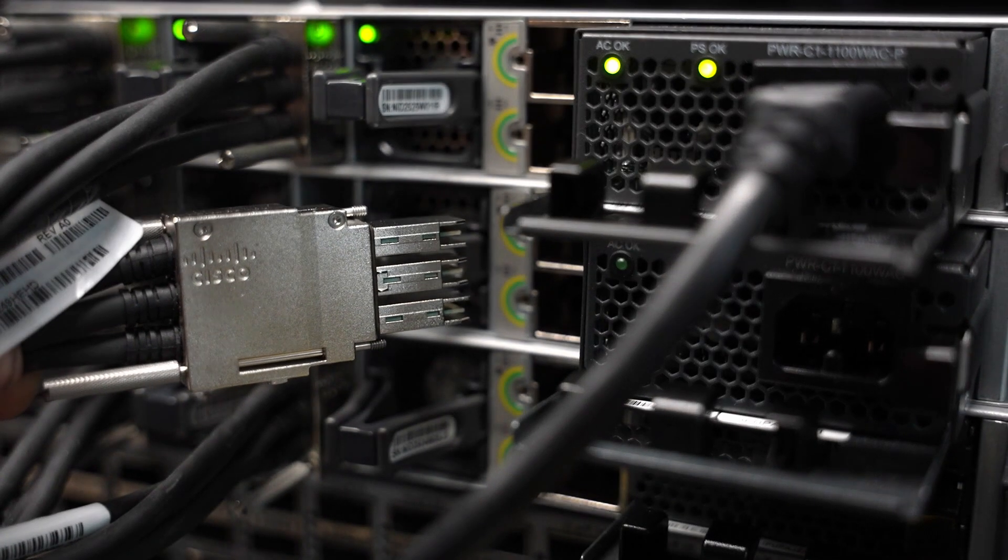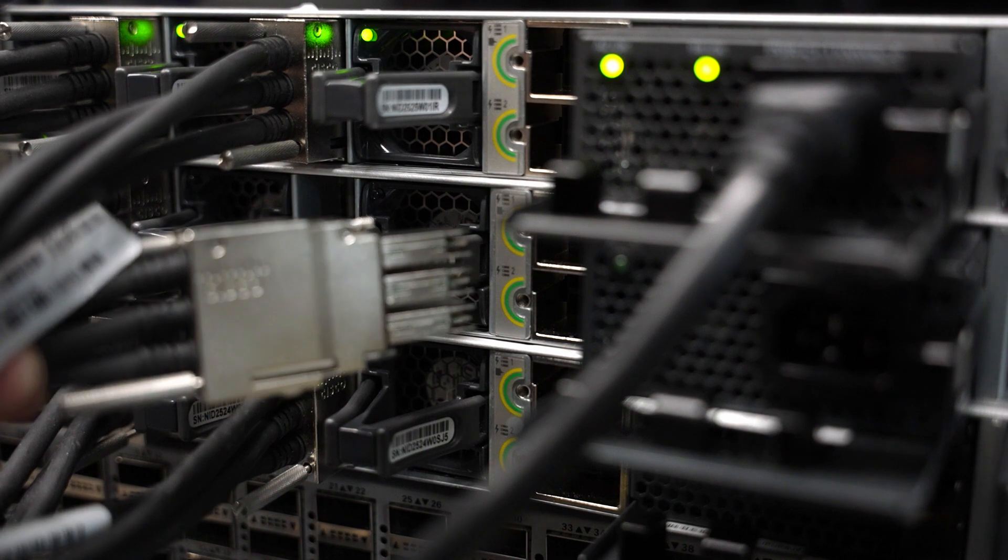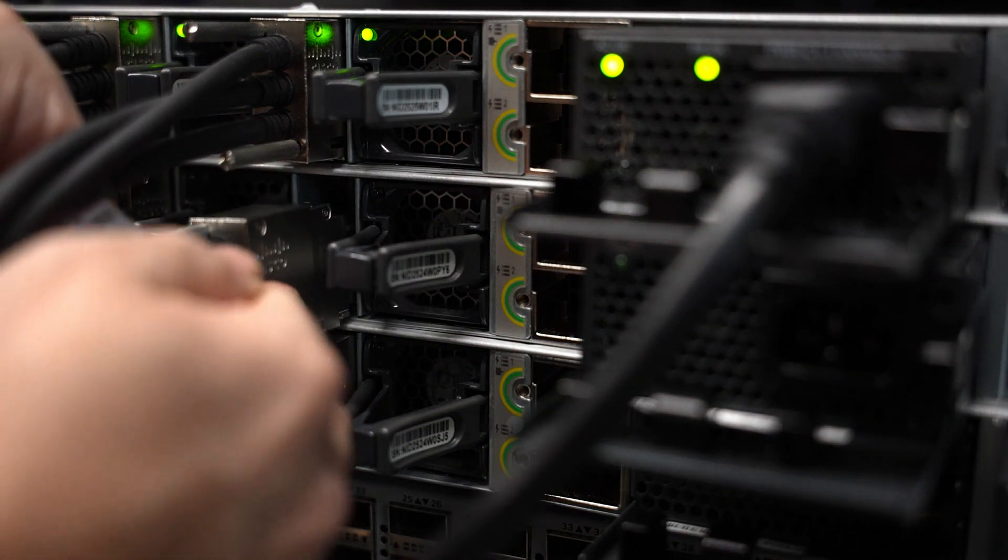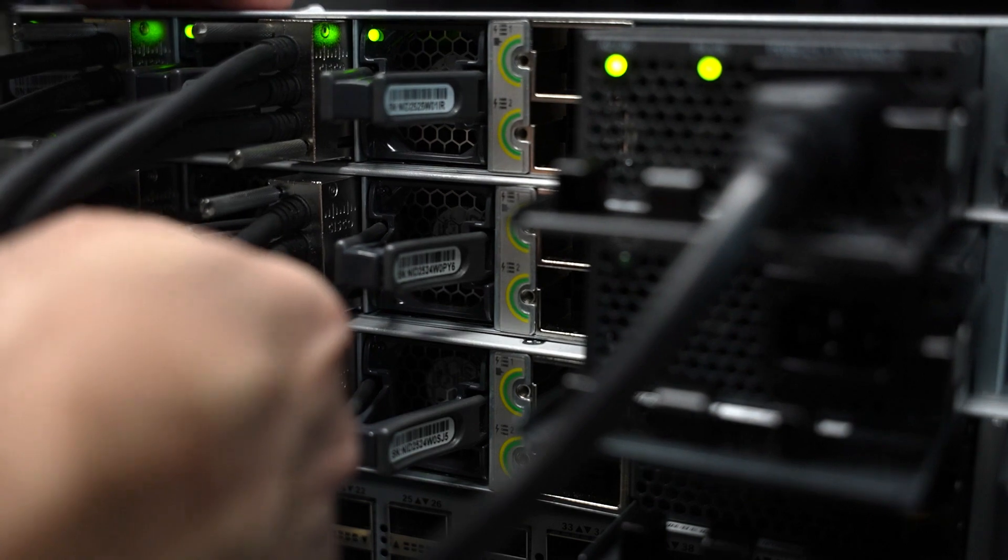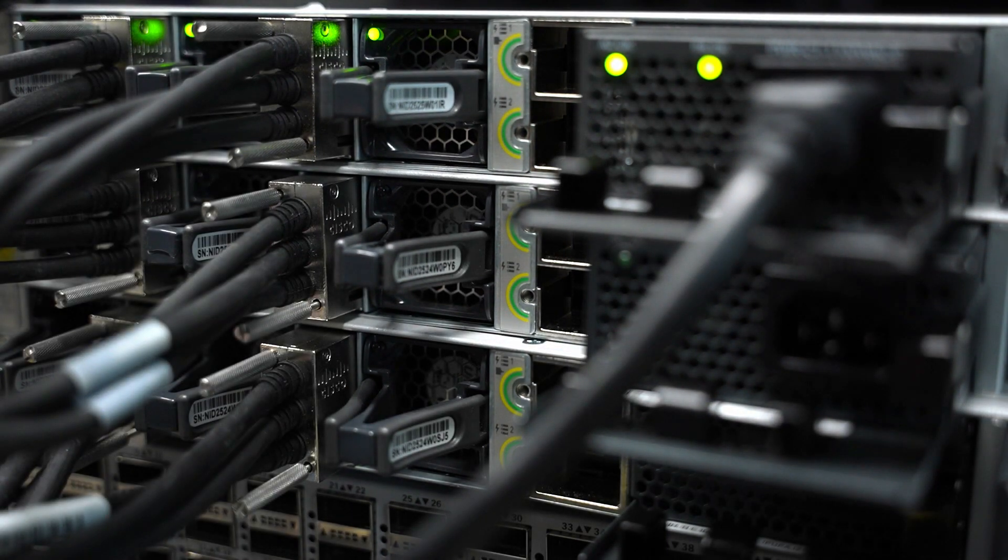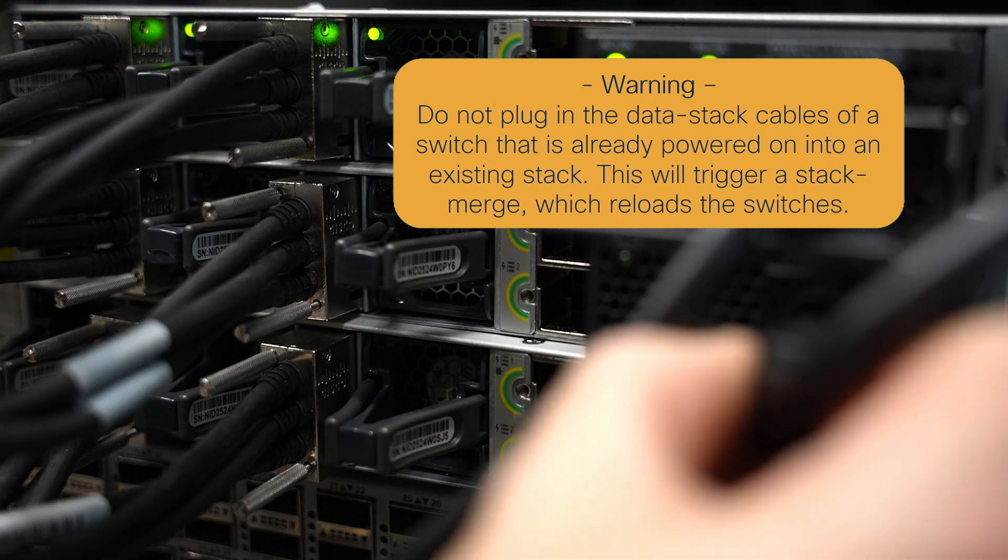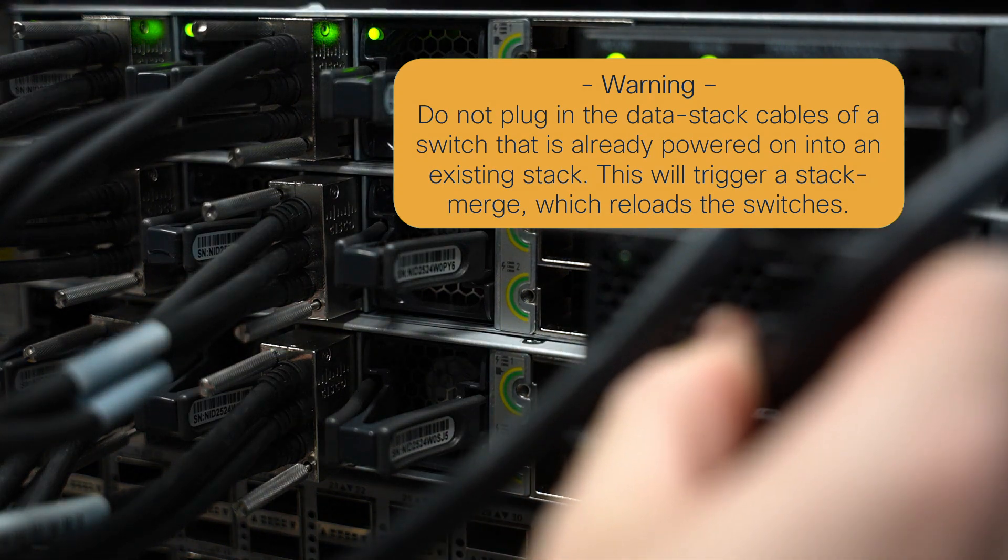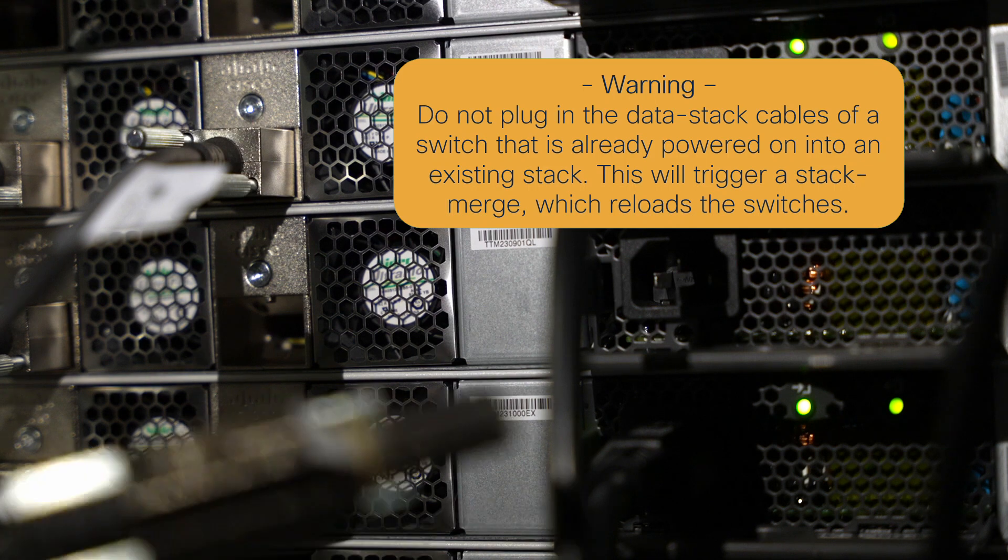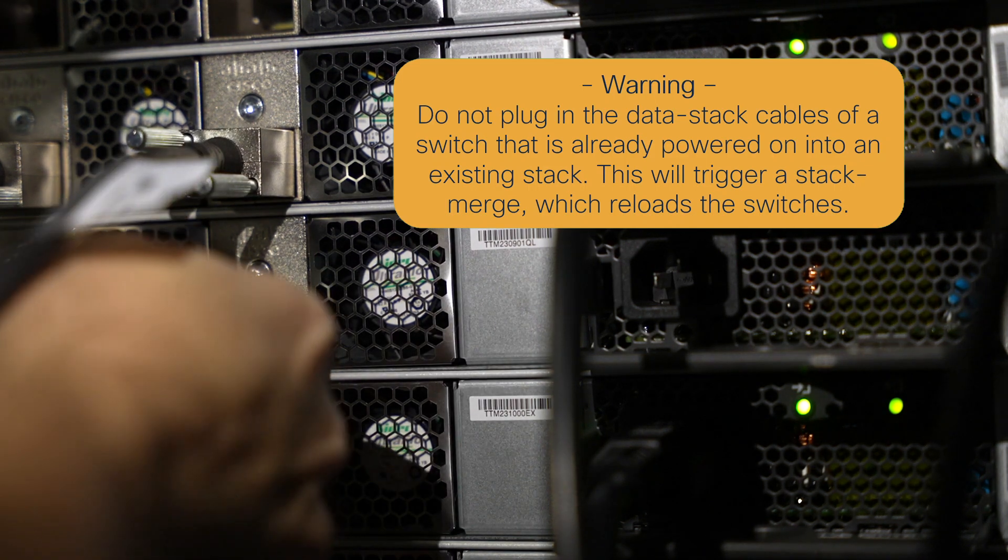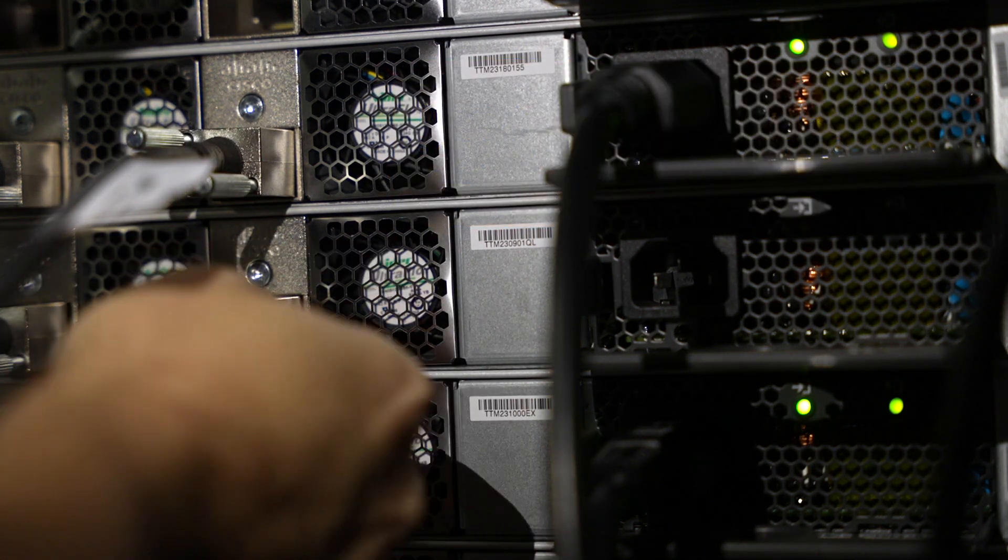Once the switch has been replaced, reverse this process to reconnect it. Start by connecting the data stack cables first before the switch is powered on. Do not plug the data stack cables of a switch that is already booted into an existing stack. This will trigger a stack merge which will reload the switches.